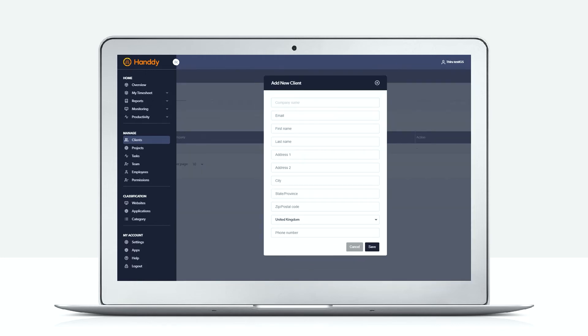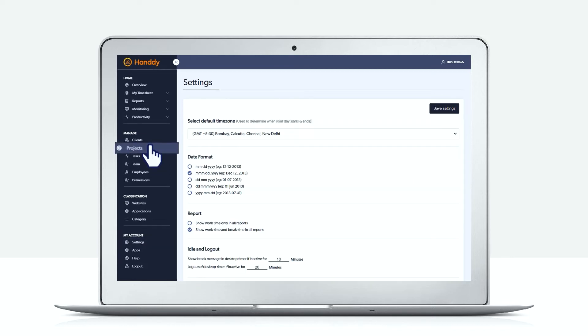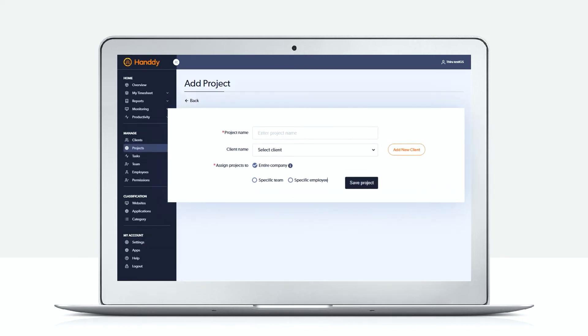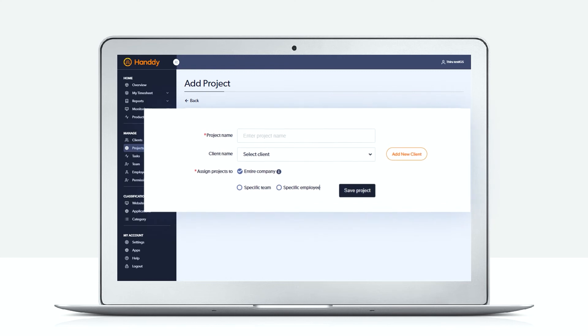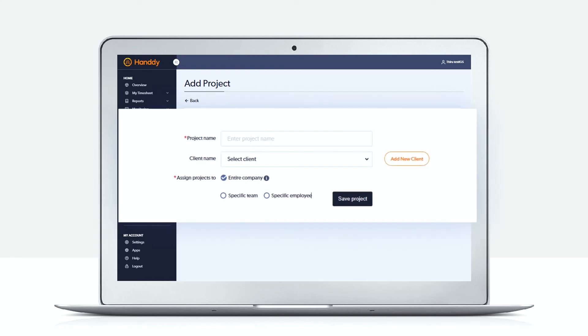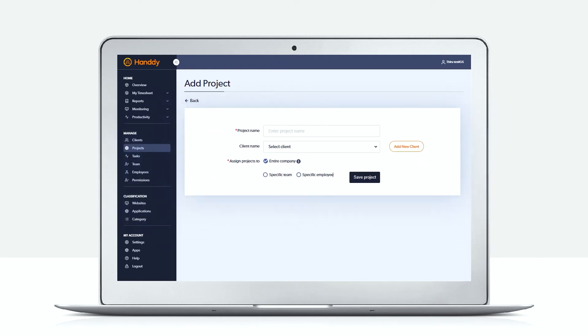Let us go to the projects page. Here you can add the projects that your employees will be working on. Each project can be mapped to one or more clients and it can be assigned to any number of employees.